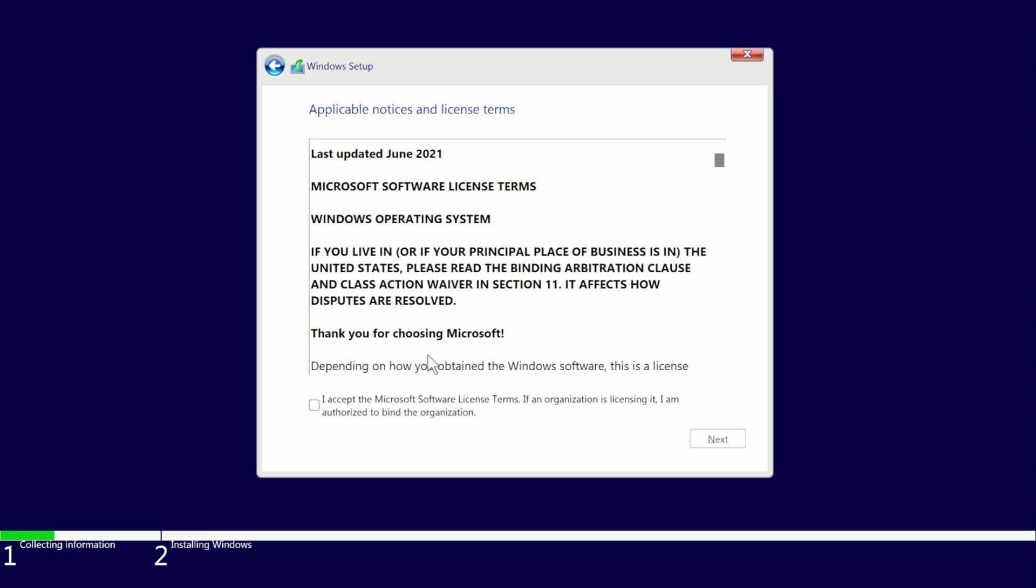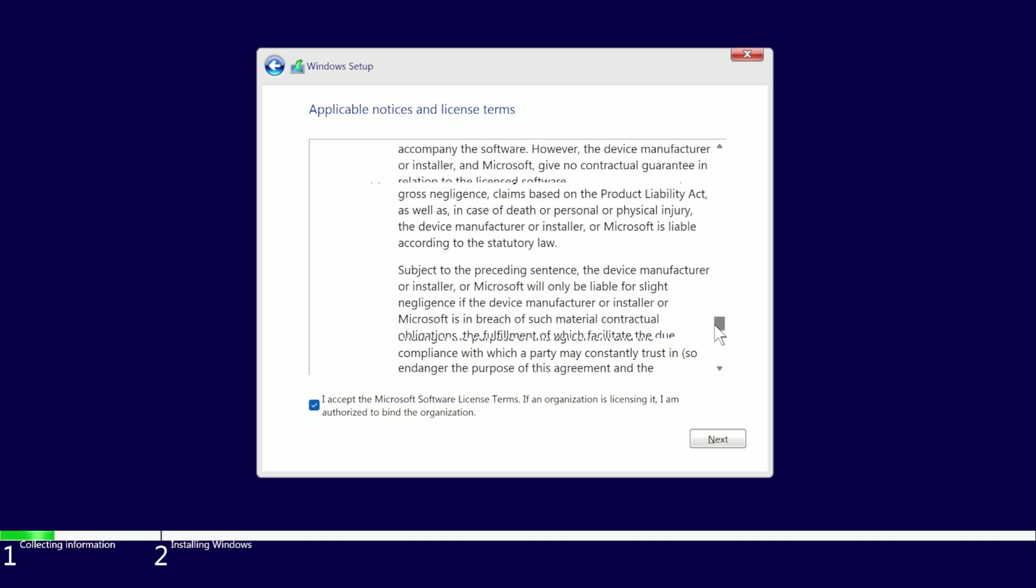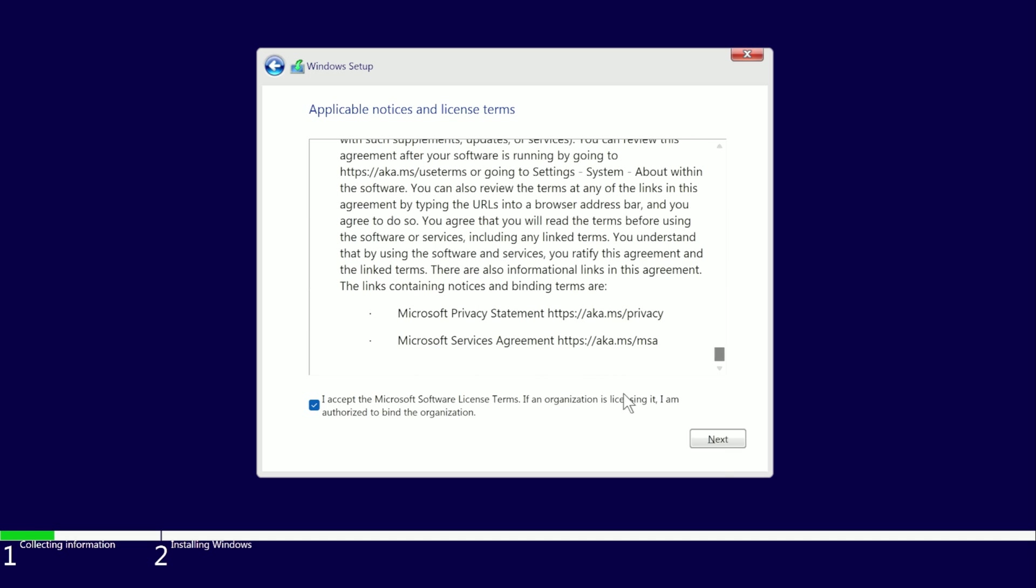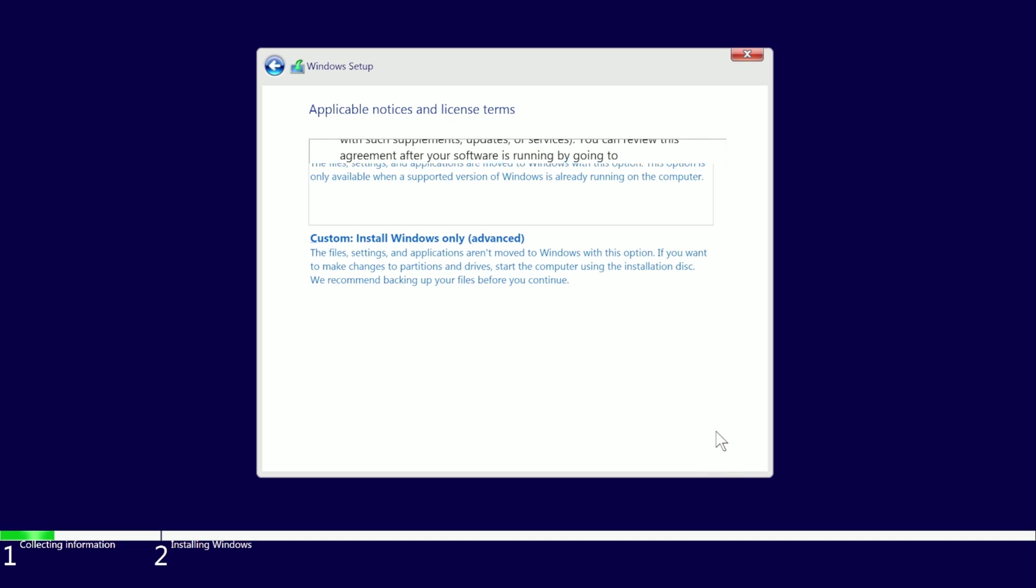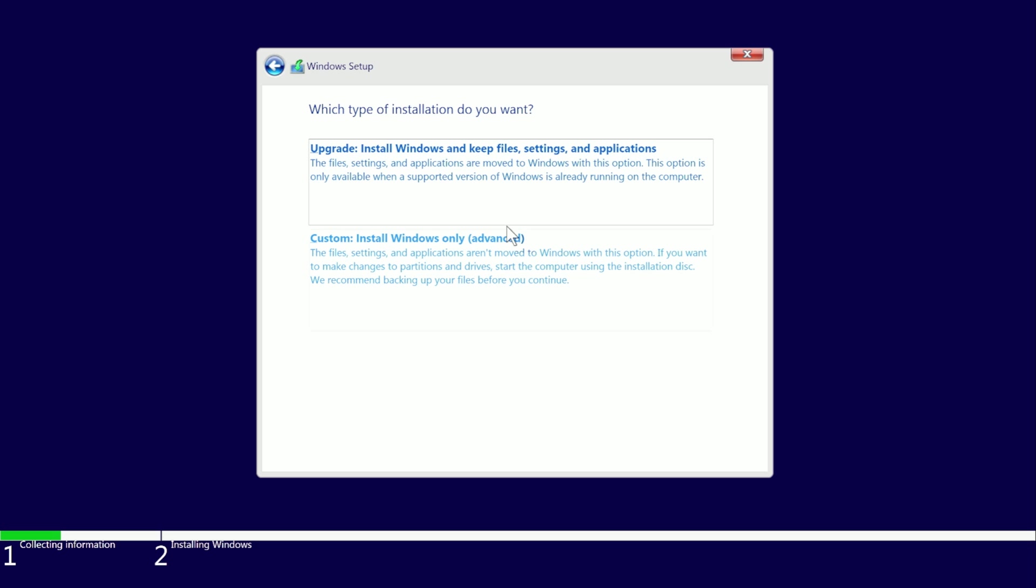Then you will need to accept the license agreement and click Next again. You will then be presented with the option to upgrade or do a custom install, which is what we want to do.